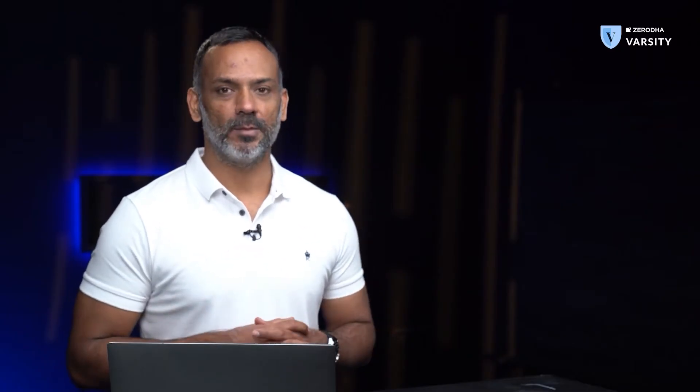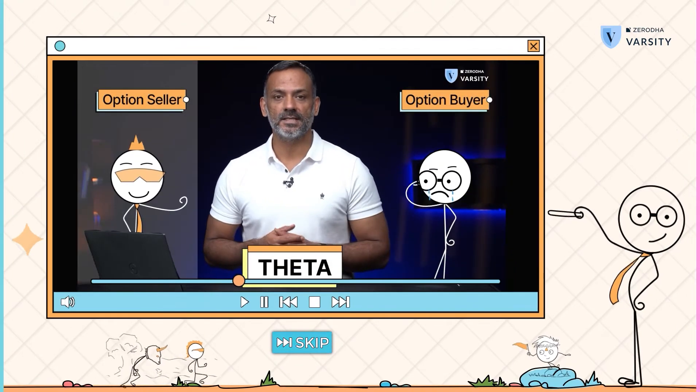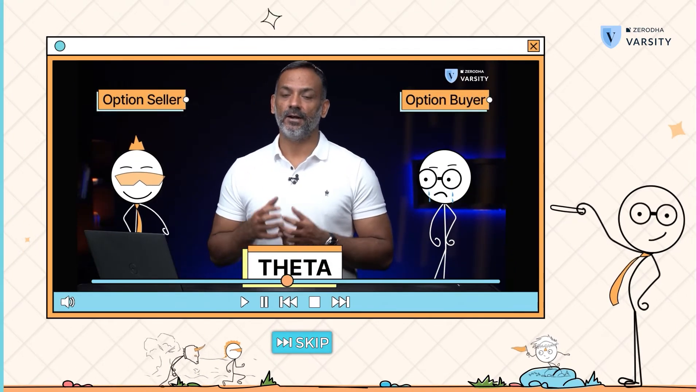Before we discuss gamma, let me give you some good news. If you are a retail trader, then you can afford not to know about gamma. You can skip this video and look at the next video in which we will talk about theta. But I would suggest you spend a couple of minutes to learn about gamma because it's an extremely interesting option Greek.